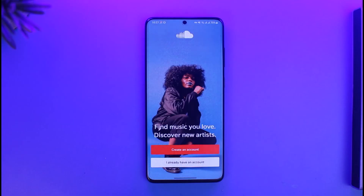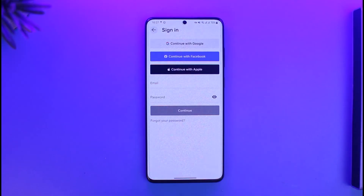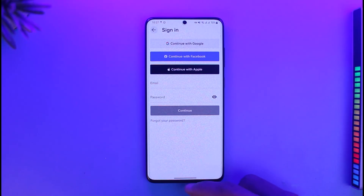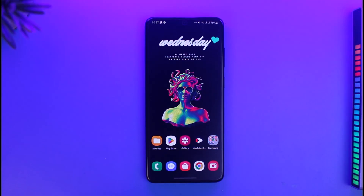And that's all it takes to fix SoundCloud not available in your region. We hope the video was really helpful, and if it did help you, make sure to leave a like and subscribe to the channel. If you have any more questions, feel free to leave them down below. Thank you very much for watching till the end and see you in the next video.